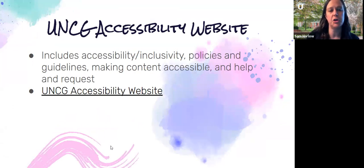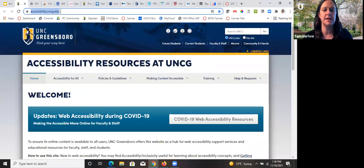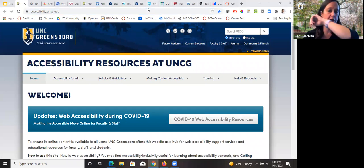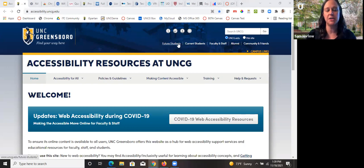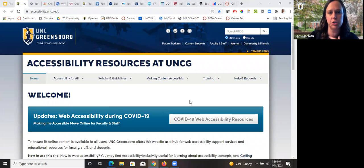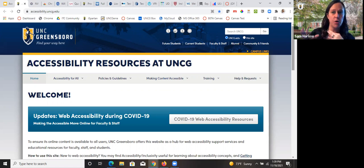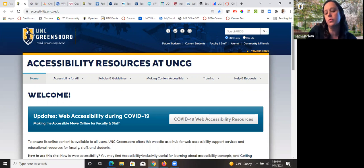The two big things we have at UNCG: first, there's a UNCG accessibility website — accessibility.uncg.edu — that includes information about accessibility, inclusivity, policies and guidelines, and making content accessible, plus a help and request page for who to contact when you have accessibility issues. They've kept it really well updated during COVID. I recommend it. I like the 'making content accessible' area especially — you can click on what you're making, like a website, and they'll tell you the main issues and things you can do.